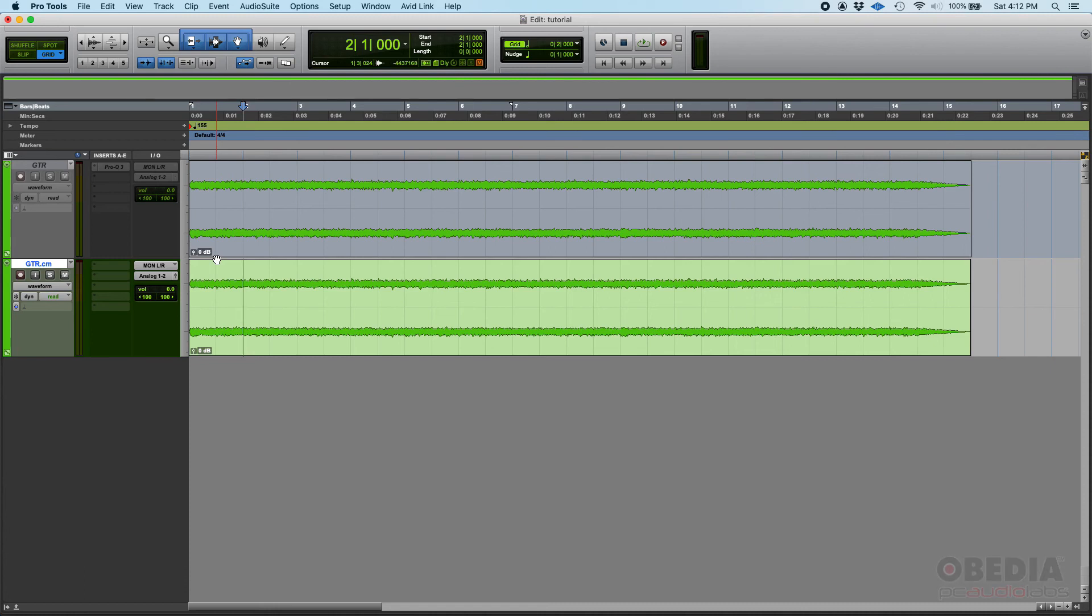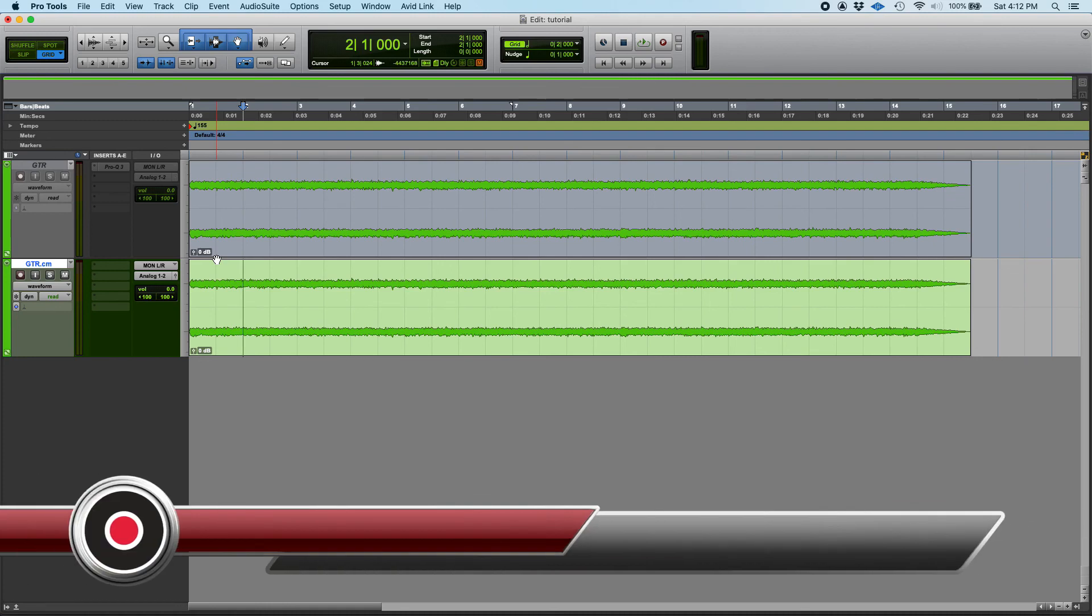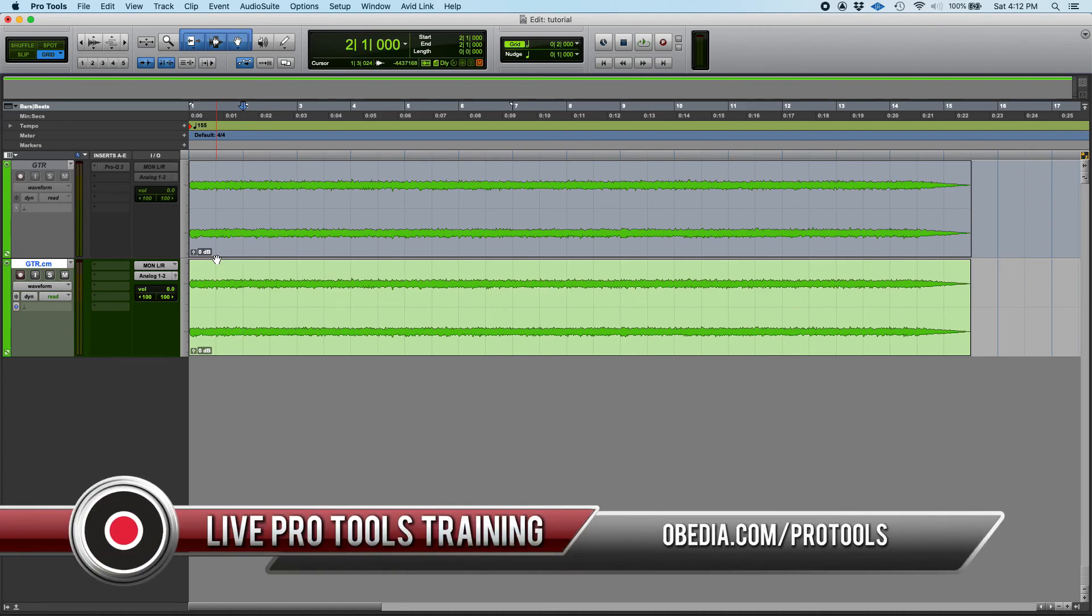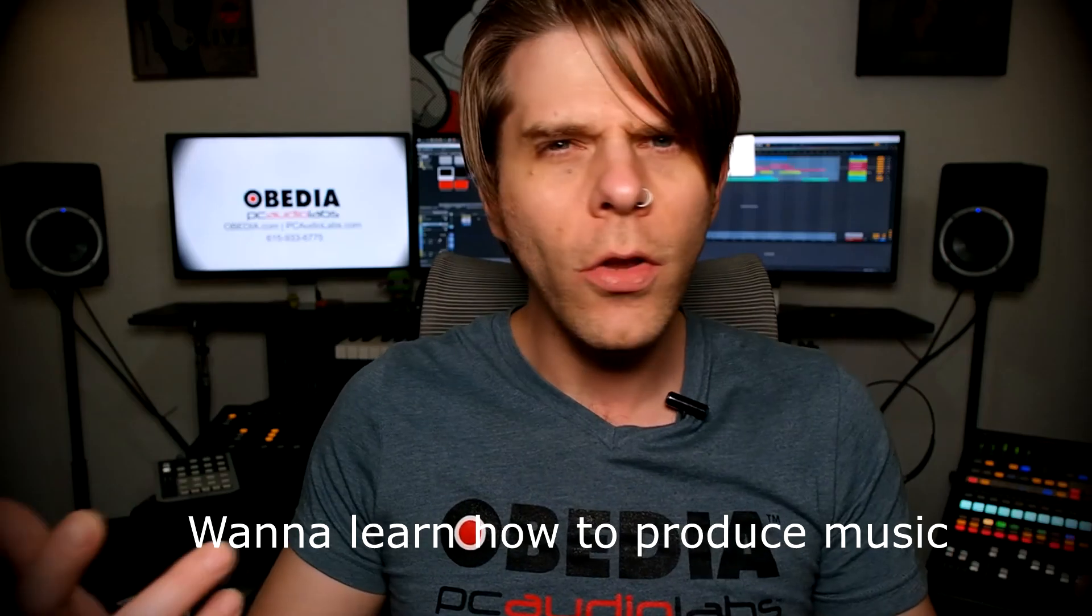I hope this tutorial was helpful. If you have any other questions please contact us at Obedia and we will be happy to help you. We will see you soon, bye bye.